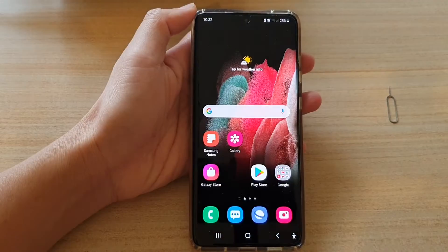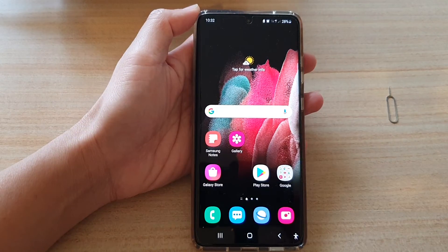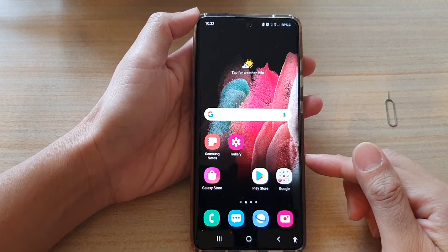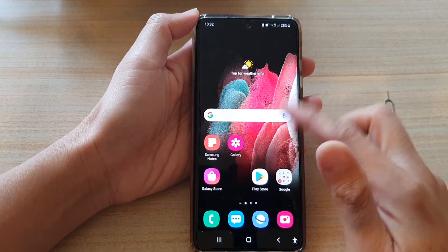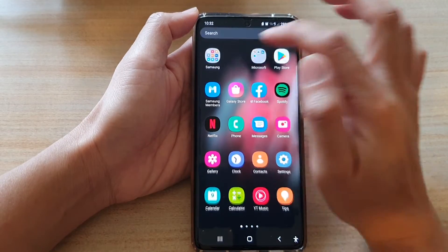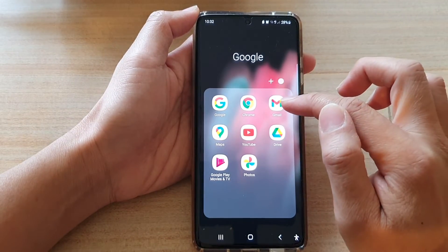First, tap on the home key to go back to your home screen. On the home screen or in the app screen, tap on the Google folder and then tap on Gmail.